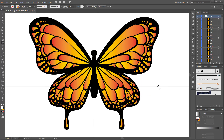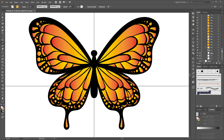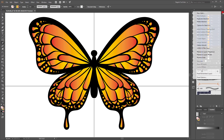Next group all the little dots and lines. Open your butterfly group, select the first object, scroll down, hold shift, and click on the last object. Then go to the layer panel options and click Collect in New Layer.